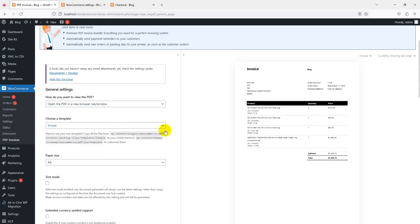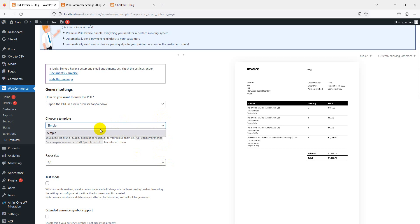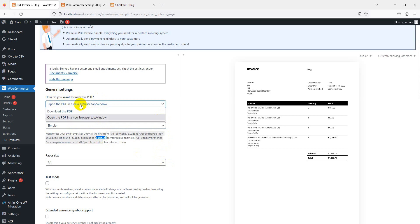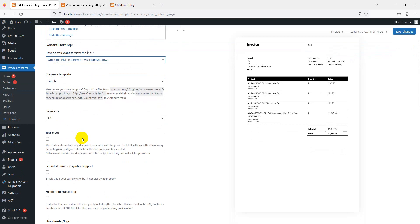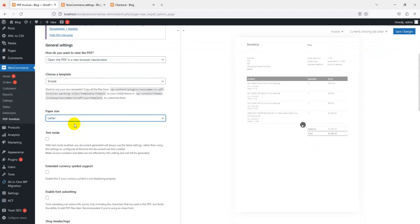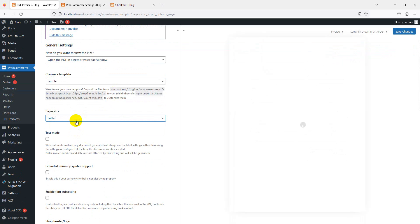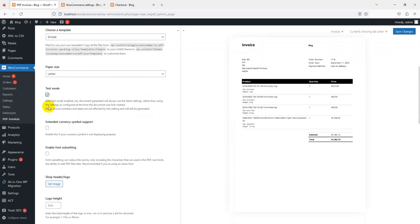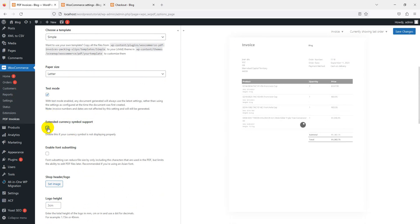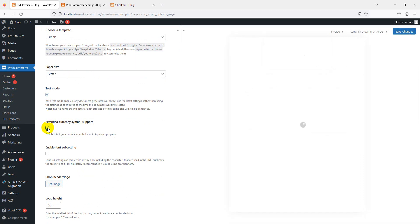If you're using Simple, we have all other options. Let's check here. You can go to these file locations and create your own templates like HTML CSS. How do you want to view PDF - download PDF option? Open PDF in new browser tab or window? Which option you want? PDF size - A4, Letter - different sizes are available. Extended currency symbol support - you can also enable currency symbol support.